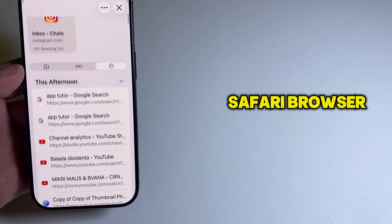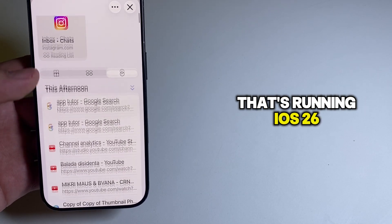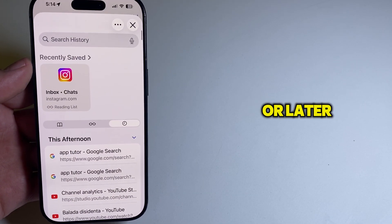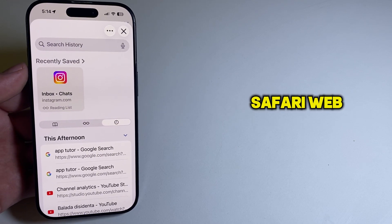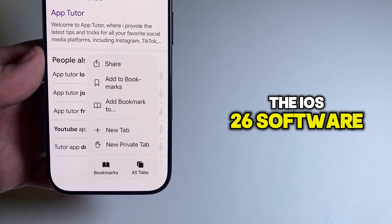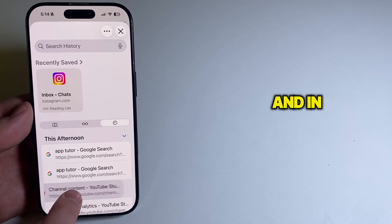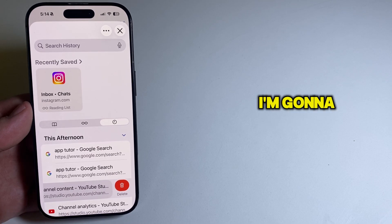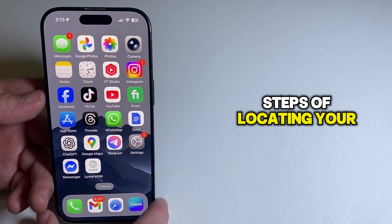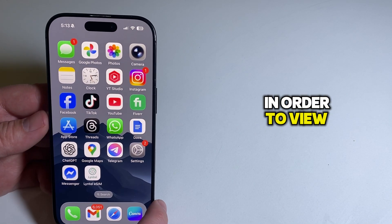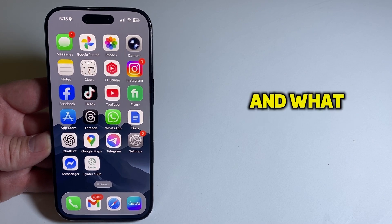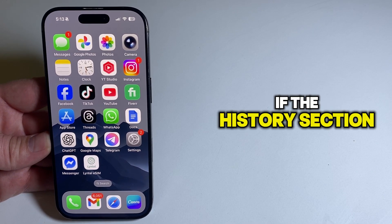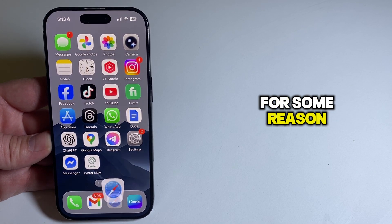How to view your Safari browser history on iPhone that's running iOS 26 or later. Apple has redesigned the Safari web browser a little bit in the iOS 26 software update, and in this video I'm going to show you the simple steps of locating your history section in order to view the websites you've visited, and what to do if the history section is missing for some reason.